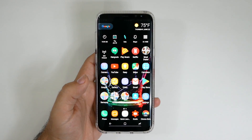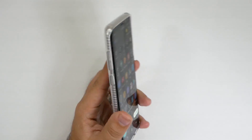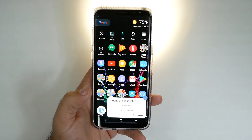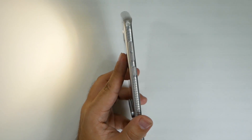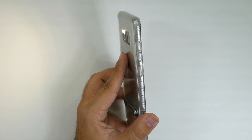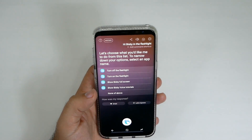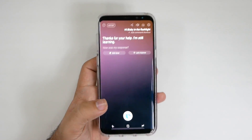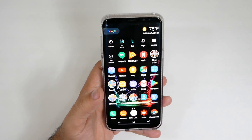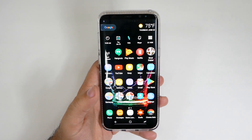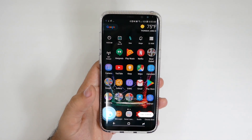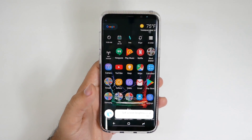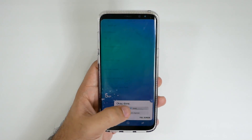Hi Bigsby. Turn on the flashlight. The flashlight's on. Hi Bigsby. Dim the flashlight. I'm still learning. I just wanted to see if you can dim it rather than just turn it on or off. Hi Bigsby. Set screen brightness at 30%. Done. Very good, that one did well. Hi Bigsby. Set screen brightness to 100%. Done.